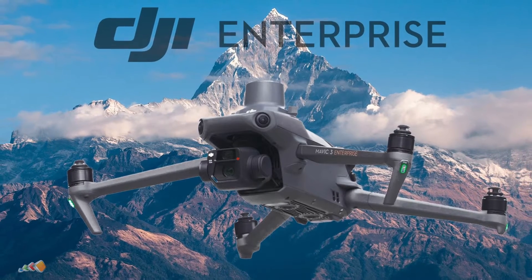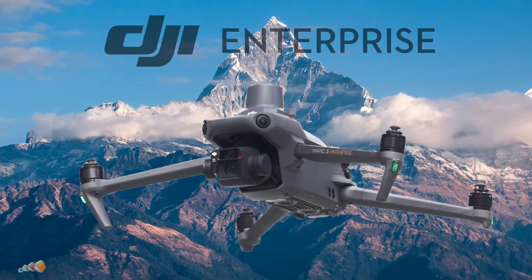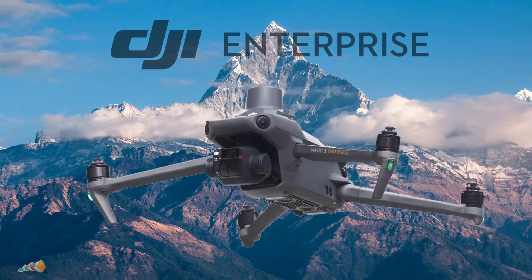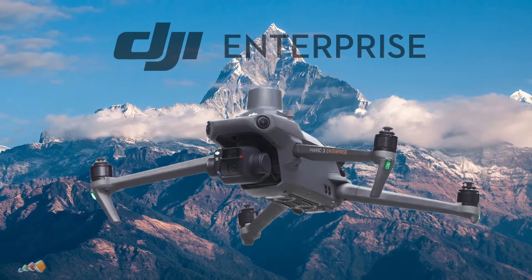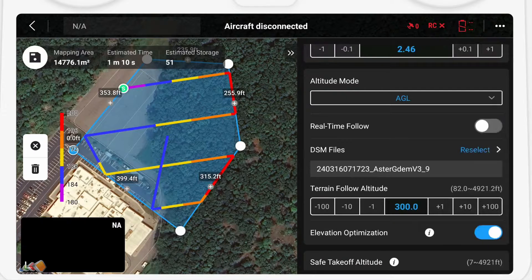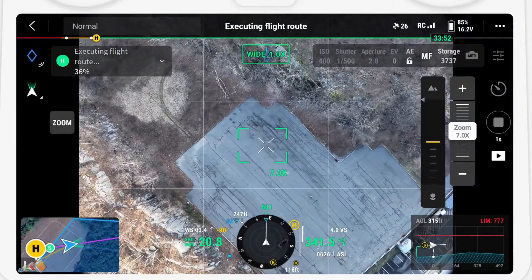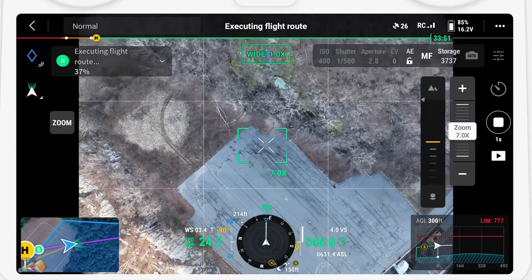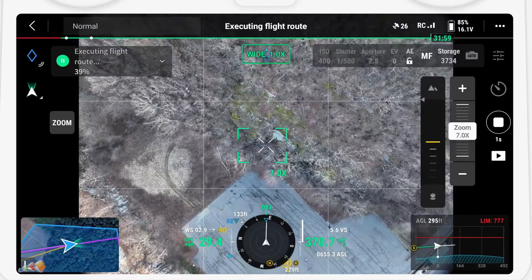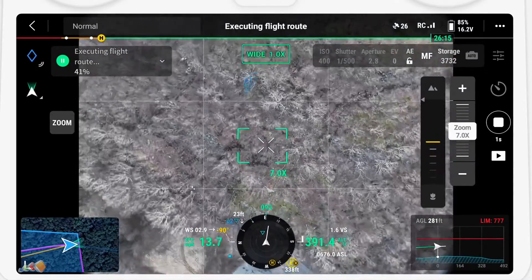Hello, and in today's 5 Minute Friday, I want to finish up the discussion about the terrain following features of the Mavic 3 Enterprise by covering how to create a more detailed and up-to-date digital surface model, or DSM, by creating your own DSM. This will allow you to perform lower level flights than the 80 meter minimum recommended by the real-time follow options available on the drone.